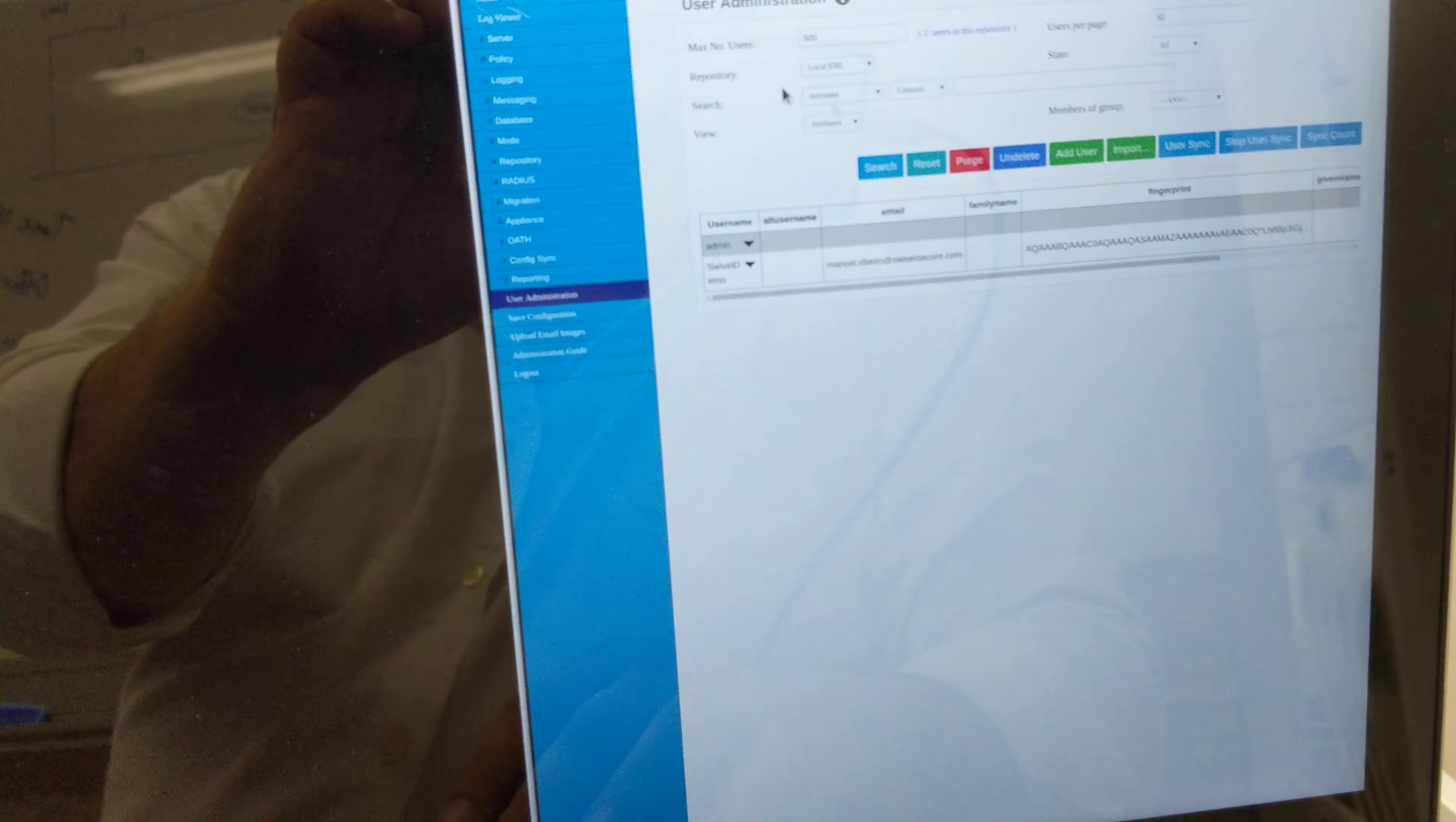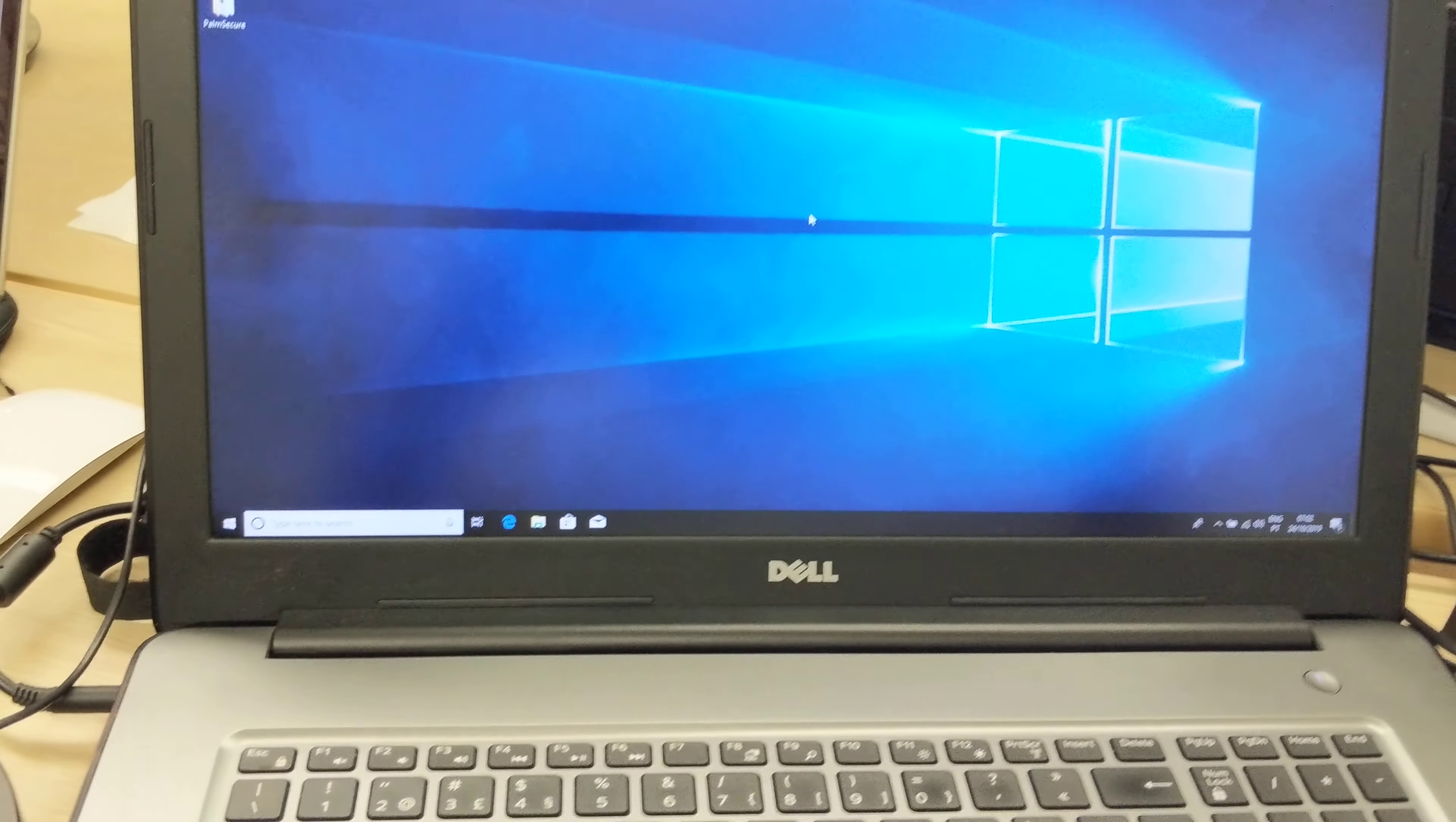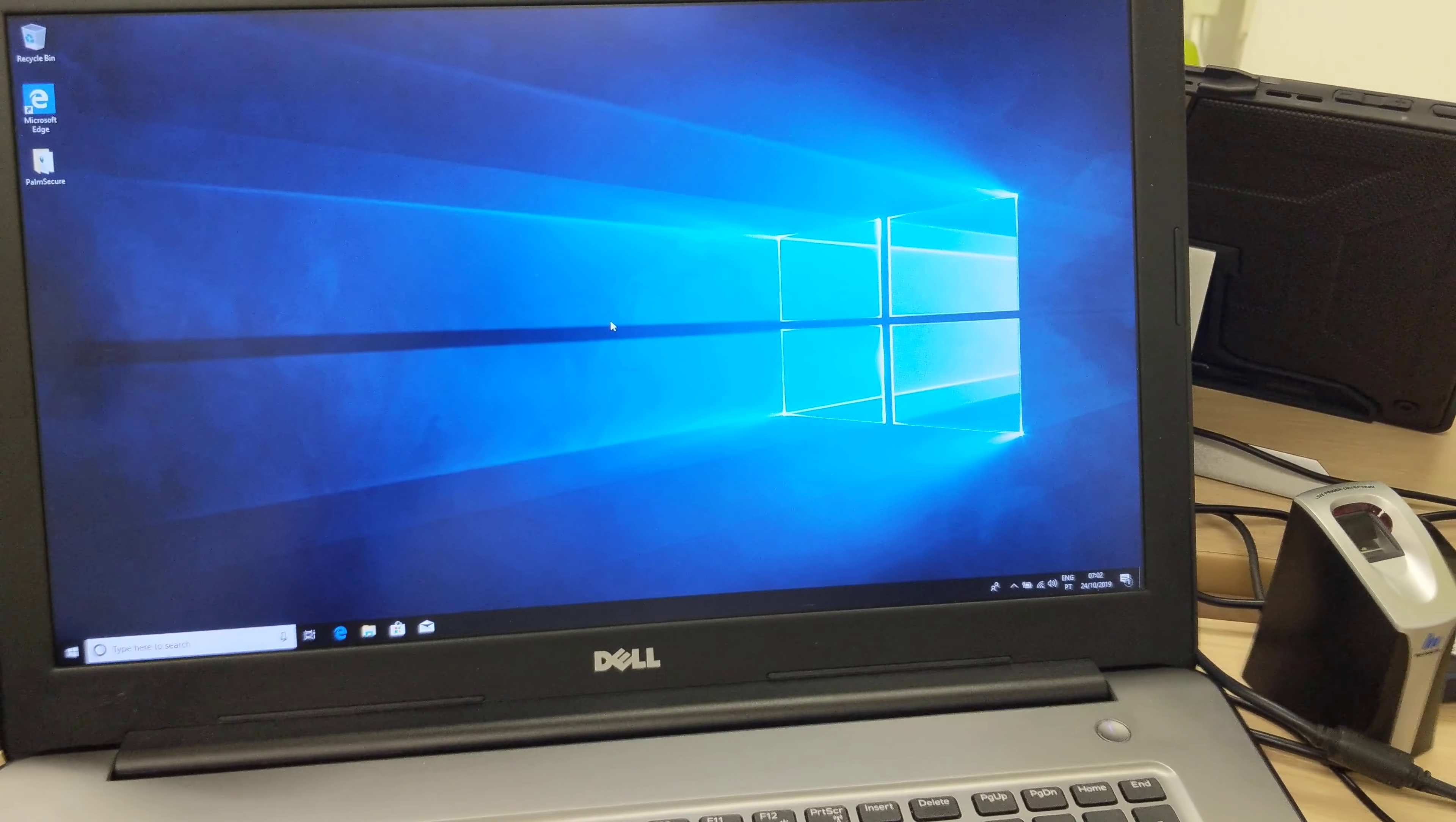As you can see in the logs here, I have successfully logged in as Swivel Demo. This is one of the examples - you can use the Fujitsu palm reader as biometric login to the system. I'll have another video with the Niche reader for fingerprint.